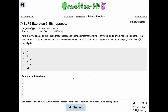For this practice set, we need to write a method named hopscotch. It's going to accept an integer parameter for a number of hops and print a hopscotch board of that many hops. A hop is defined as a split into two numbers and then back again into one.